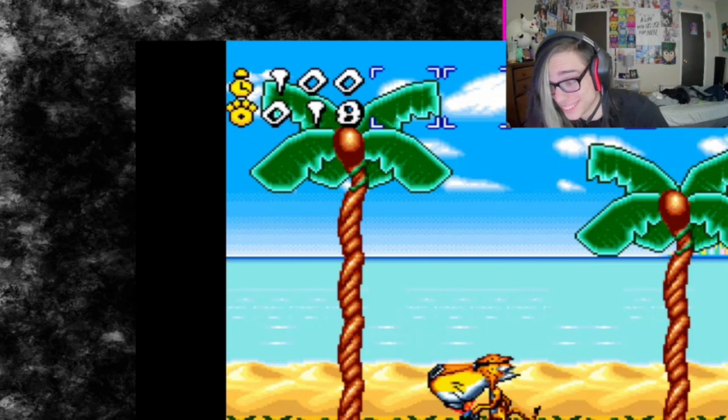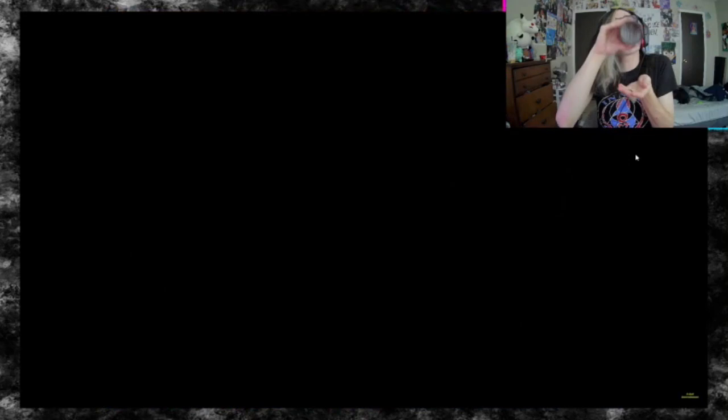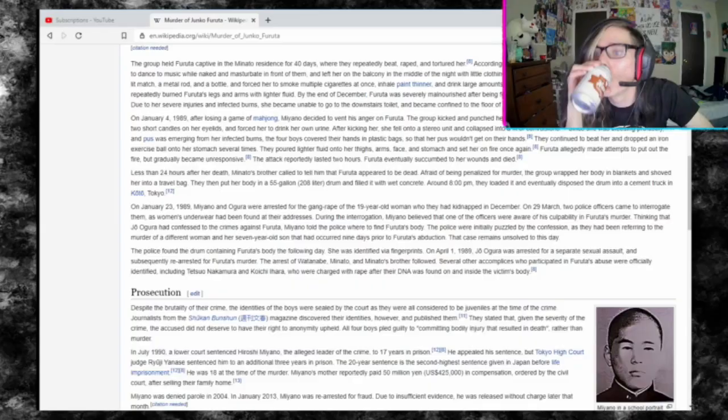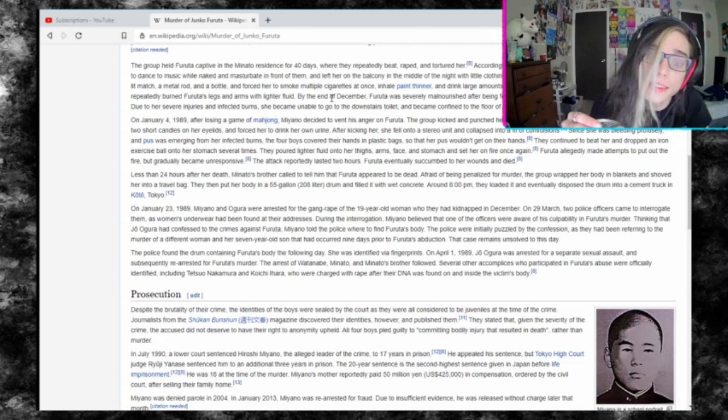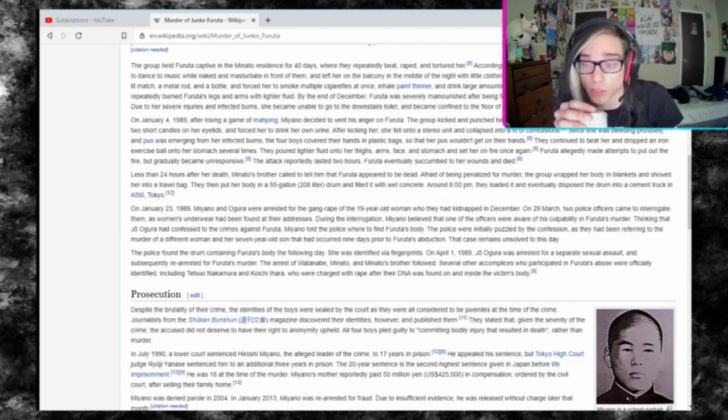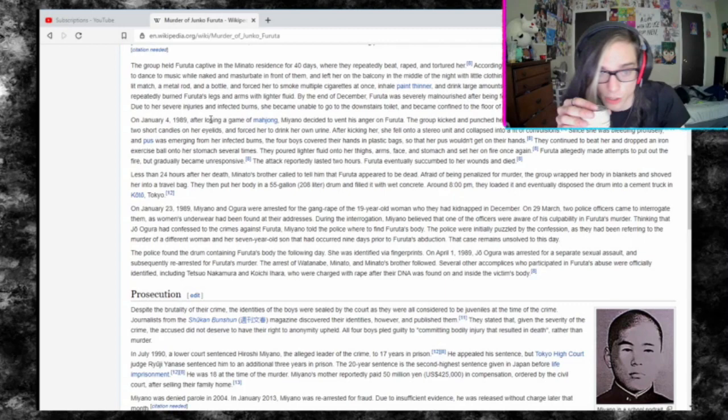After she had finished a shift at her job, under Miyano's orders, Minato kicked Furuta off her bike and fled the scene. Miyano, under the pretense of witnessing the attack by coincidence, approached Furuta and offered to walk her home safely. Due to her severe injuries and infected burns, she became unable to go to the downstairs toilet and became confined to the floor of Minato's room in a state of extreme weakness.